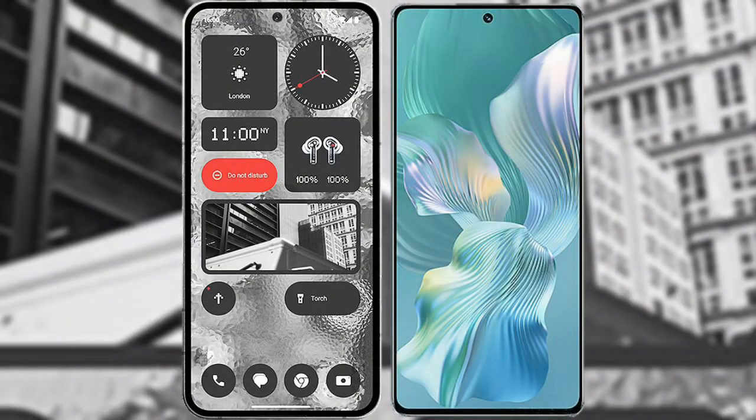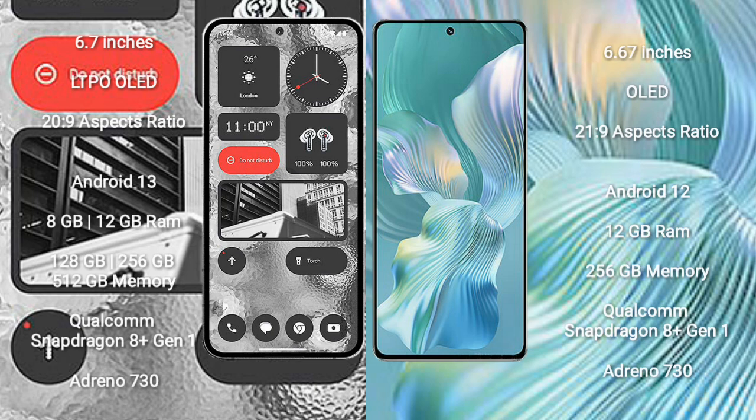I will compare the new Nothing Phone 2 with Honor 80 Pro Float. Nothing Phone 2 comes with 6.7 inches LTPO OLED display and aspect ratio 20 to 9. Honor 80 Pro Float comes with 6.67 inches OLED display and aspect ratio 20 to 9.